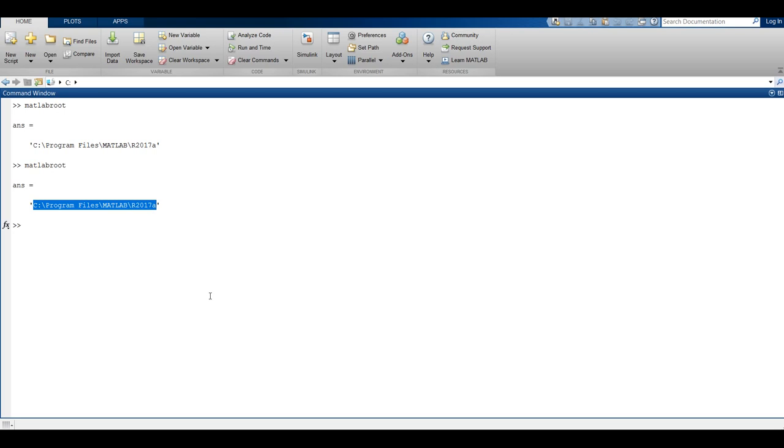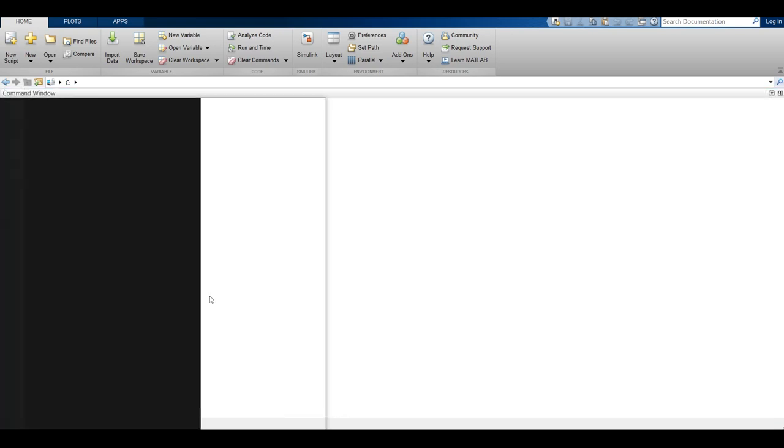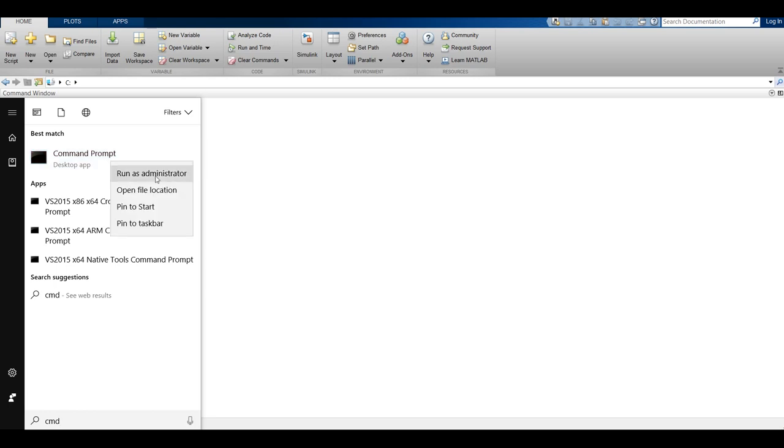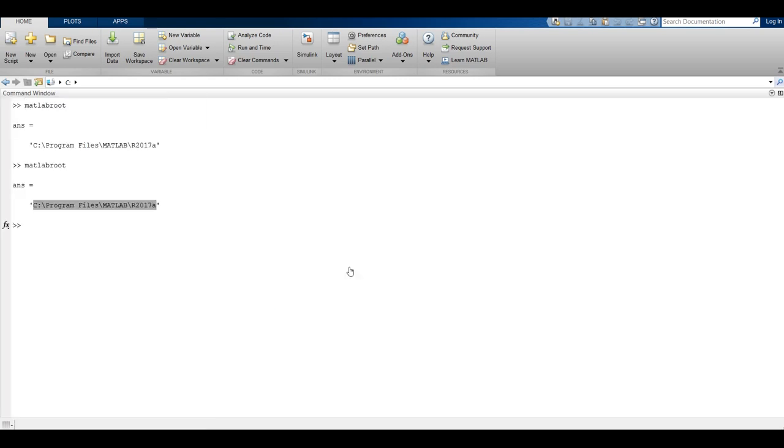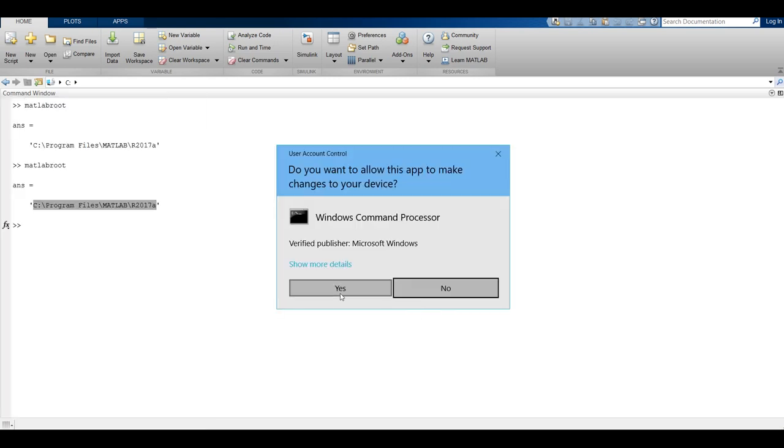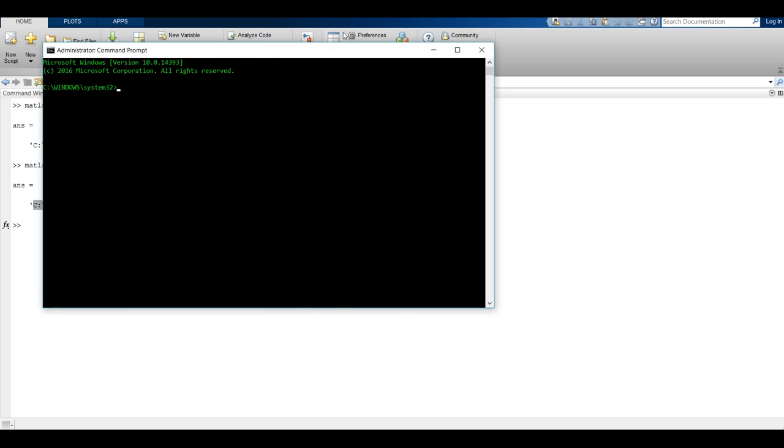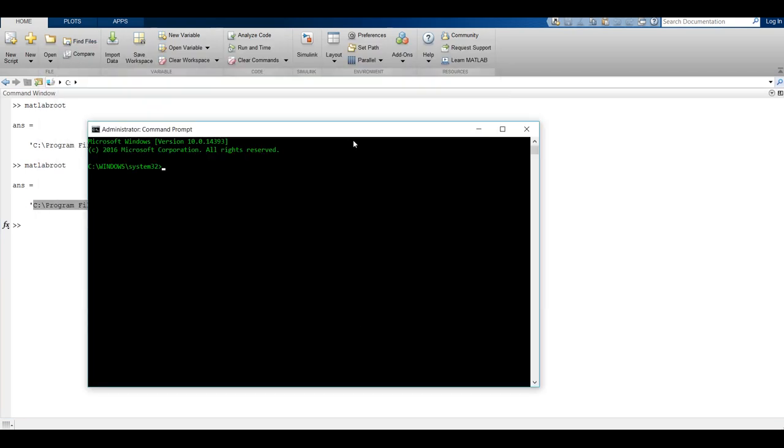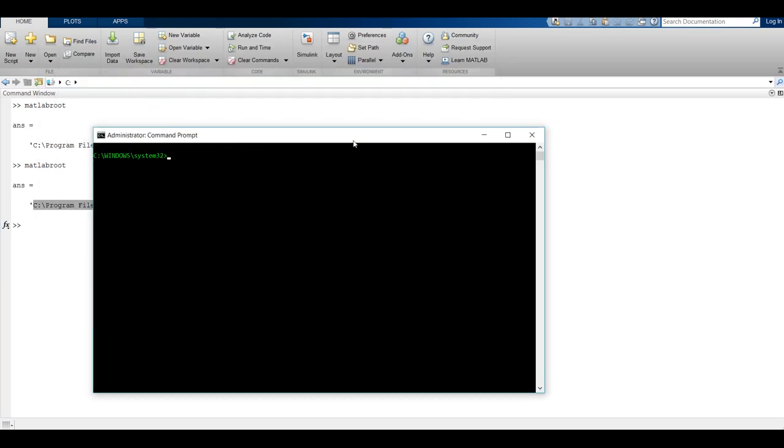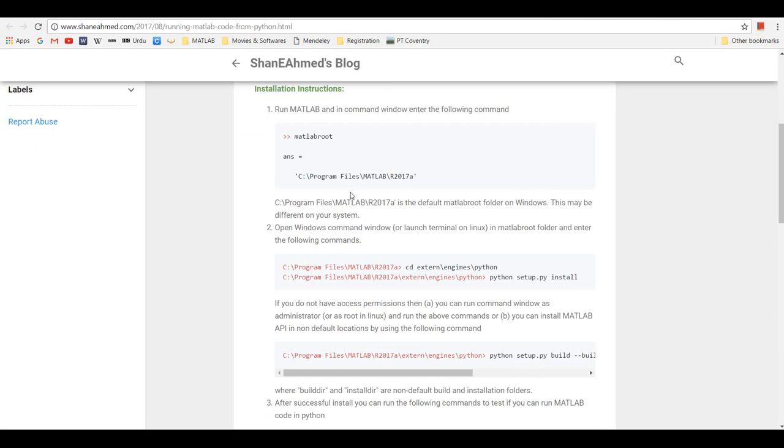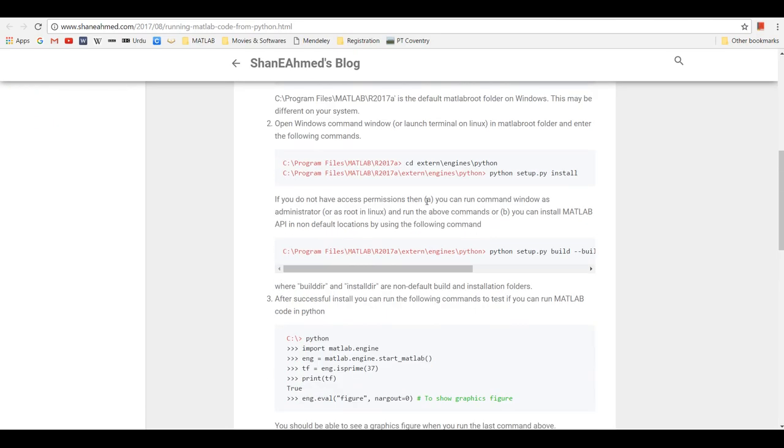After you have got the MATLAB root directory, you can run command prompt on Windows or you can do sudo on Linux. First of all, you're going to change directory to the MATLAB root folder.